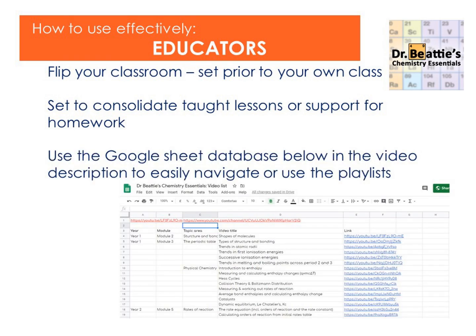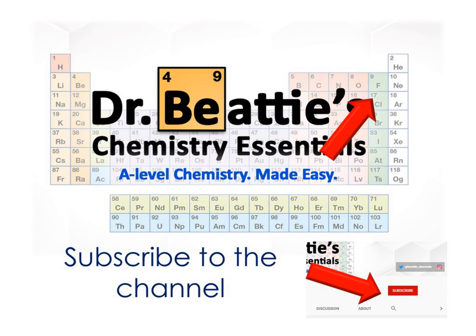There is a Google Sheet database in the description of this video where you can look at specific videos or go through the playlists. All that remains is for you to have a look at the videos on the YouTube channel, subscribe to the channel for updates as and when new videos are uploaded, and keep watching all the videos to cover the whole of A-level Chemistry and get those top grades that you want.